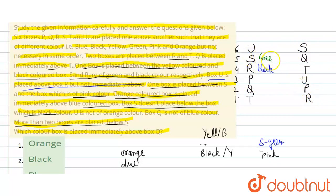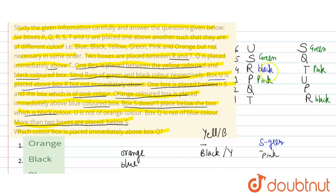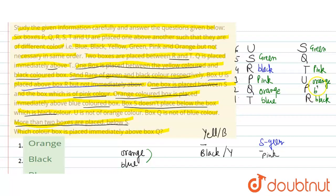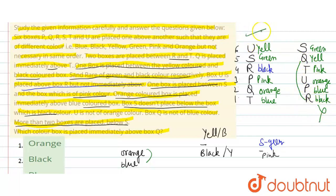S का green color है। यहाँ पर S green color है, R का confirm है कि R black color है। Green और pink के बीच में एक box है तो यहाँ पर pink color आ गया — इस केस में T pink color का हो गया। फिर orange और blue लगातार होने चाहिए, तो यहाँ orange हो गया और T blue हो गया। एक color बचा yellow तो U yellow हो गया।